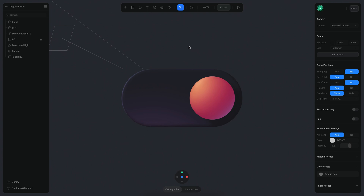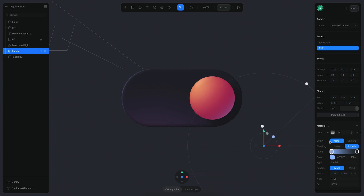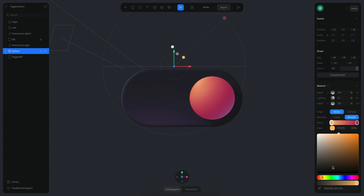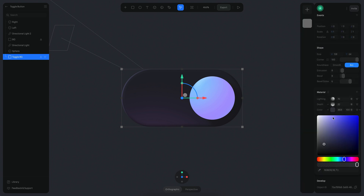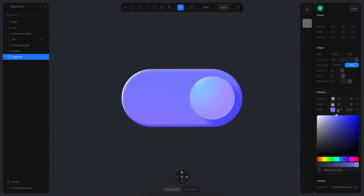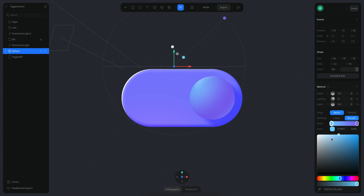Now we need to change the look and feel of this toggle when you click on it. The sphere is going to be changing its color as well, not just the position. When we are in state one it's going to look a little different. We want to change the gradient — this is the base color, so let's make it maybe more like this and perhaps brighter. For the toggle background, we want a different state where the color changes to be more purple.